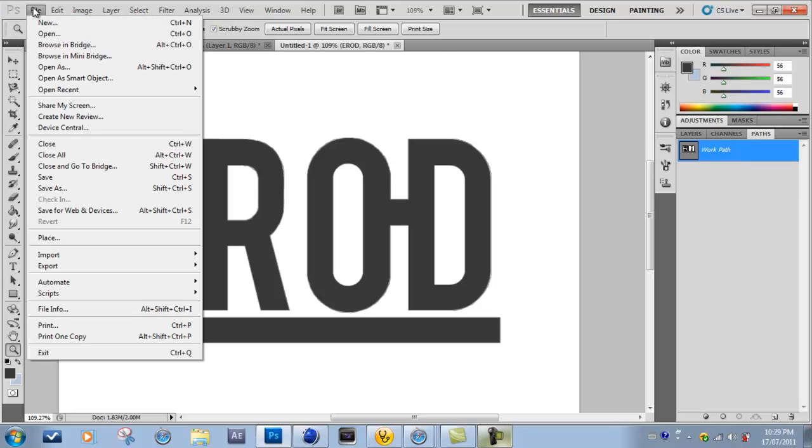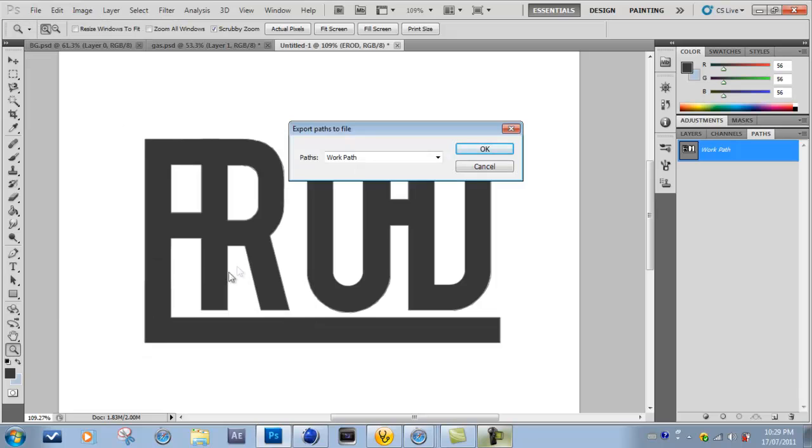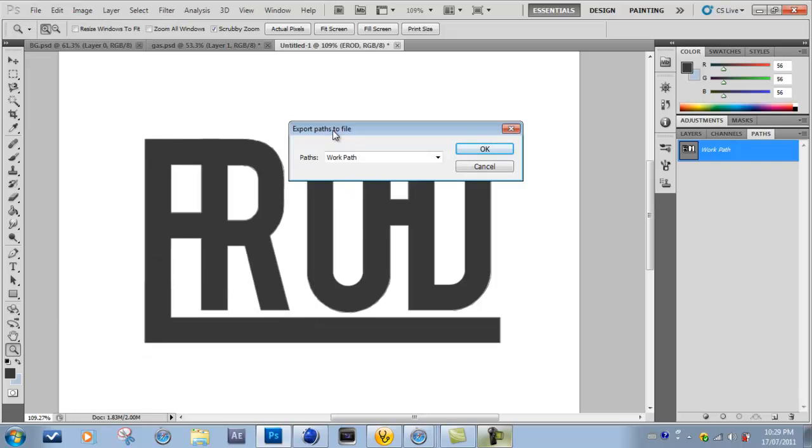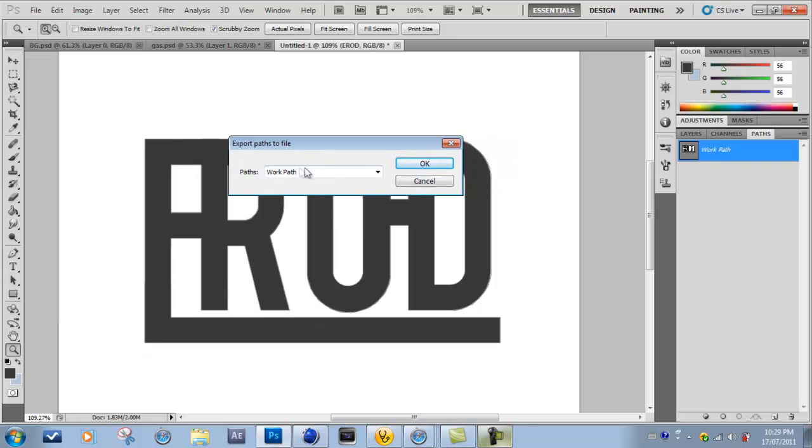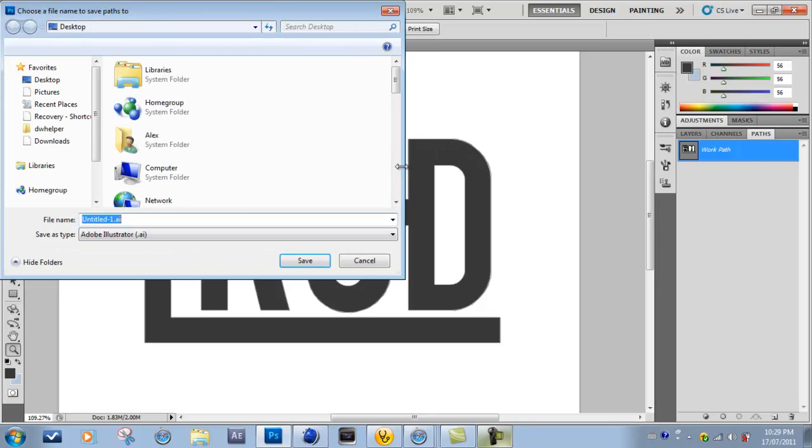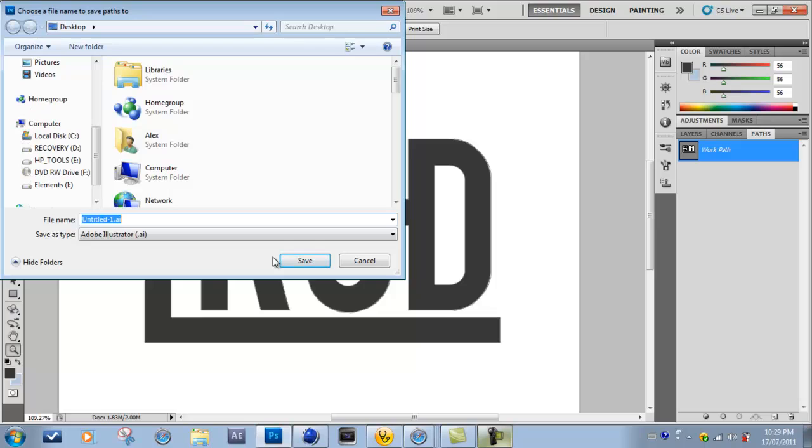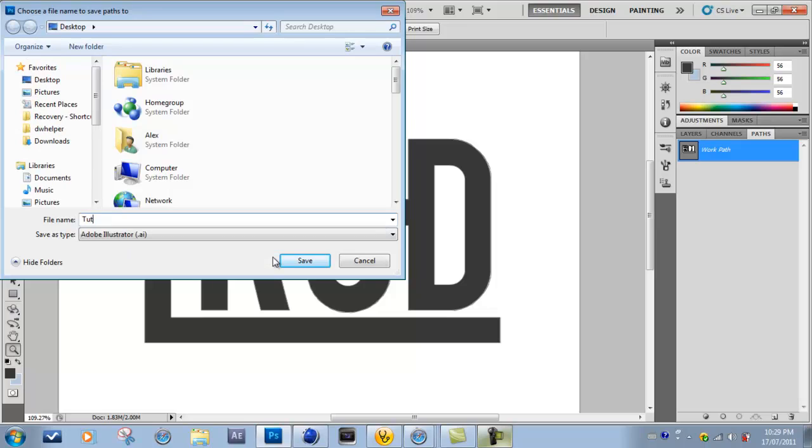And you just want to go over to File, Export, Path to Illustrator. And now you want to make sure that you have Paths set on Work Path. And click OK. And now I'm just going to save this to my desktop as tut.